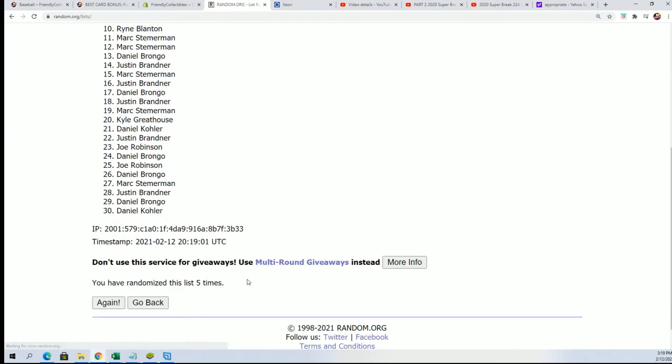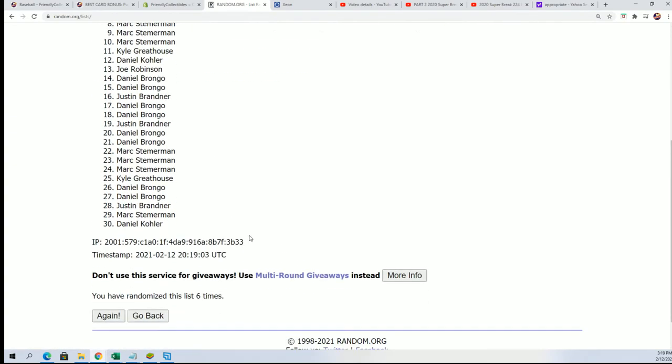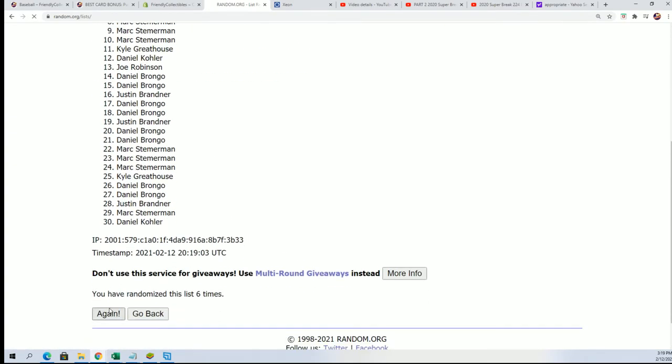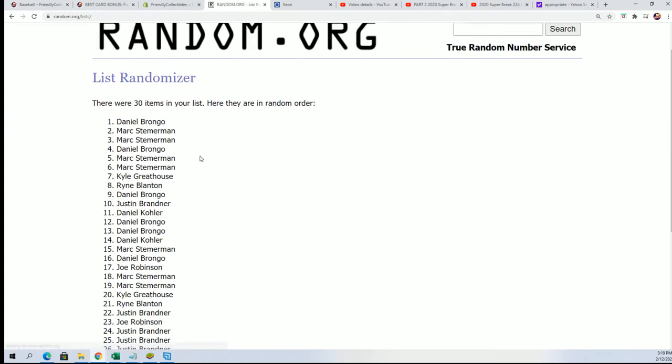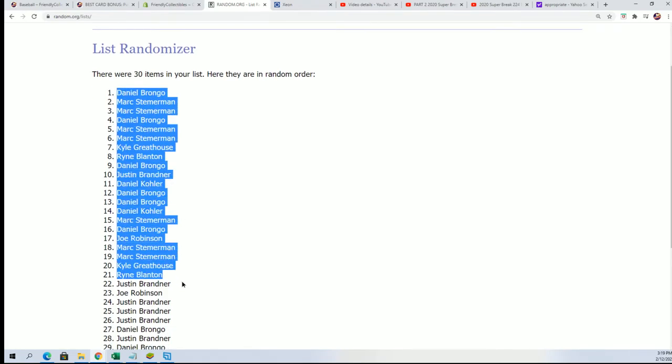So here's lucky number seven. The first random is finished.